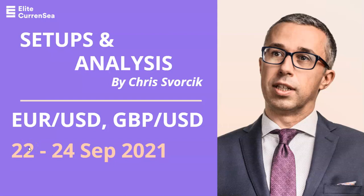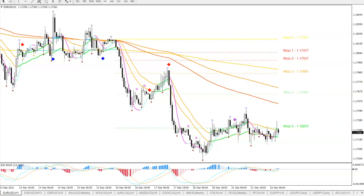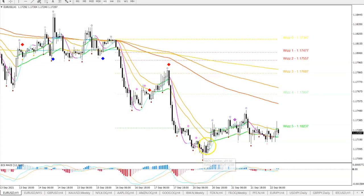Good morning traders, welcome to Elite Currency, my name is Chris Forsik. We take a look at the euro dollar and pound dollar as usual in this video, starting with the euro dollar. We're getting a bullish bounce finally at 1.17, a little bit lower than I expected, and we had a follow-through.